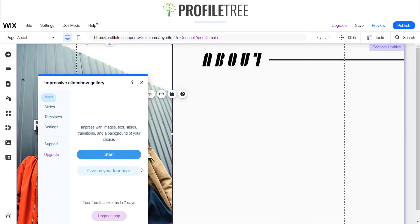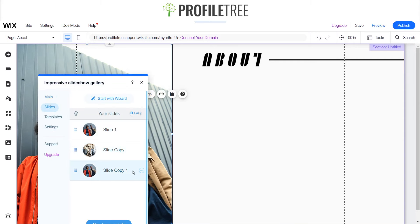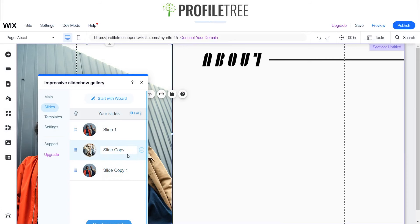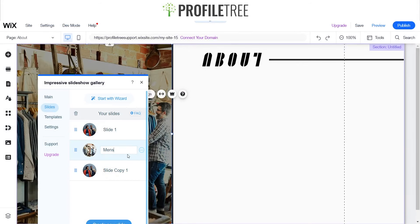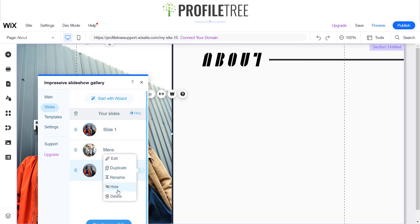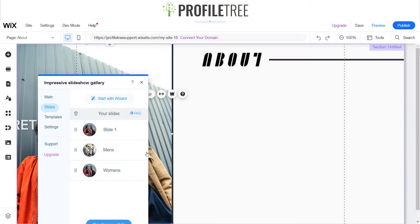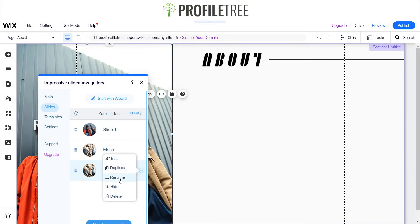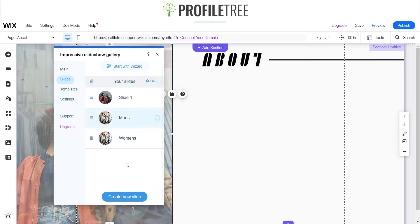We'll go to settings again and change this out a bit. I'll rename that to 'Men's' and 'Women's'. Now for this one, I'll delete that and create a duplicate of this one just so I can quickly get through this. Women's — okay.